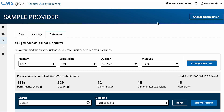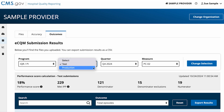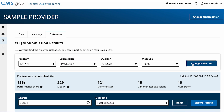To switch to see your production submissions, go back to the Submission filter, select Production and Change Selection. Now you will see your data for the files added in production.